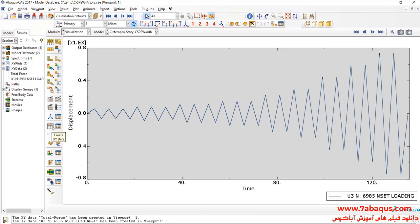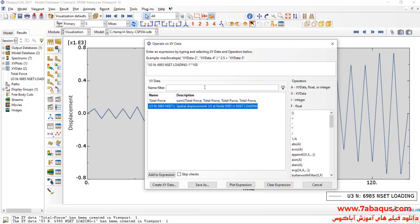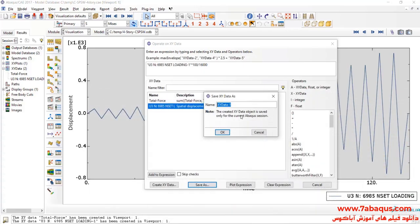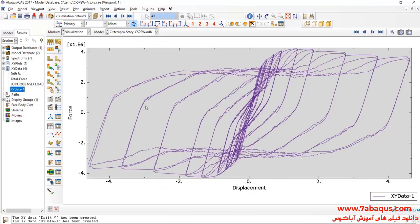I will click on create XY data, then operate on XY data, continue. Here I will select displacement, then divide that by 16,000 — this 16,000 is actually the height of the shear wall. I will click on combine, then total force, and click on save as. Here you observe the hysteresis diagram of the shear wall.